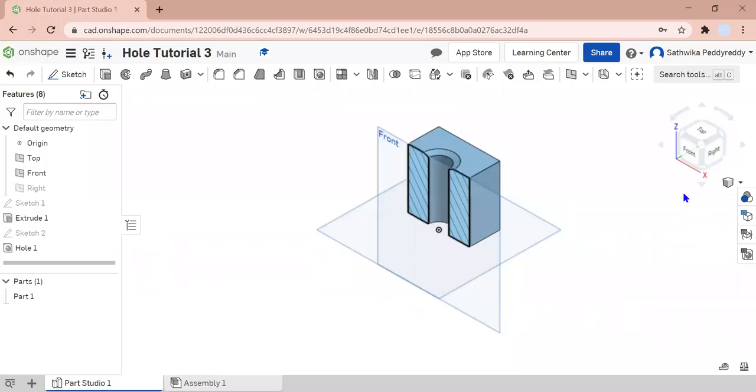Hi! In this video, you're going to learn how to make the countersink hole. This is the final part of a three-part video series on how to use holes. If you haven't watched my previous two videos, please do watch them.